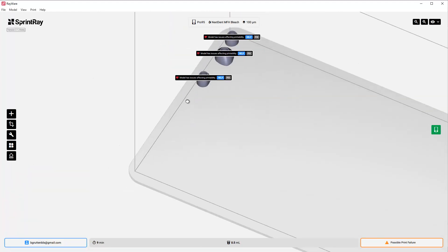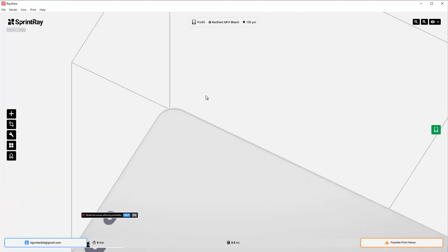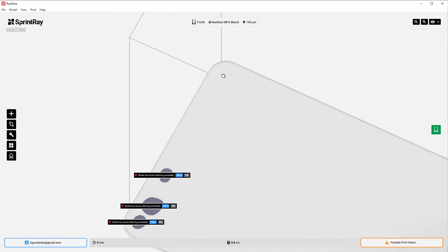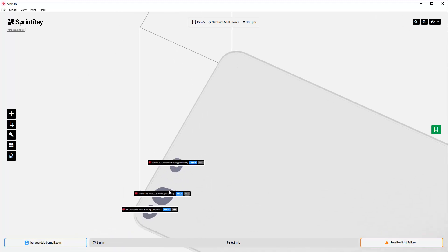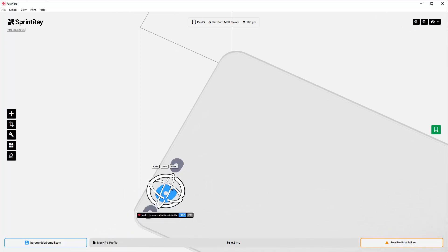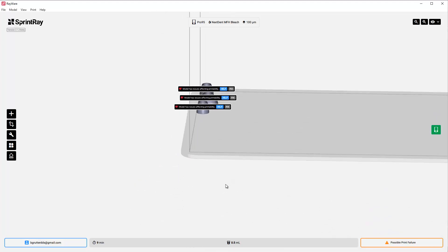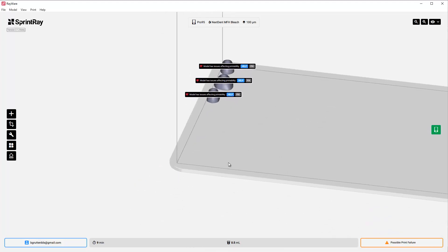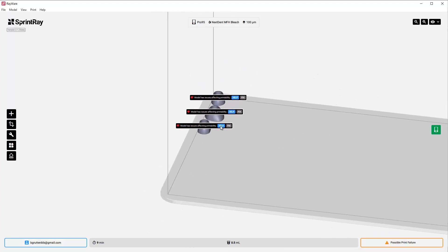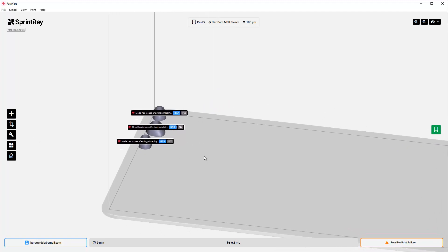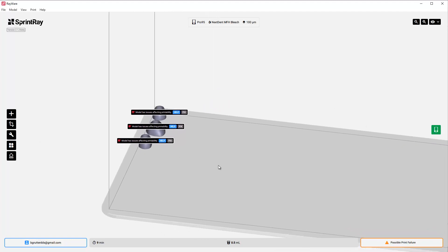I don't want to print them flush to the print bed. You could, but the problem with that is you're going to be running the risk and it's going to be hard to get them off the print bed. Plus it's a little bit harder to wash them that way.